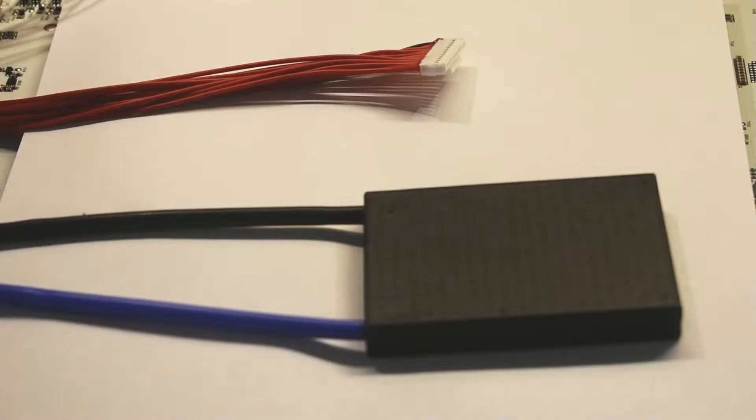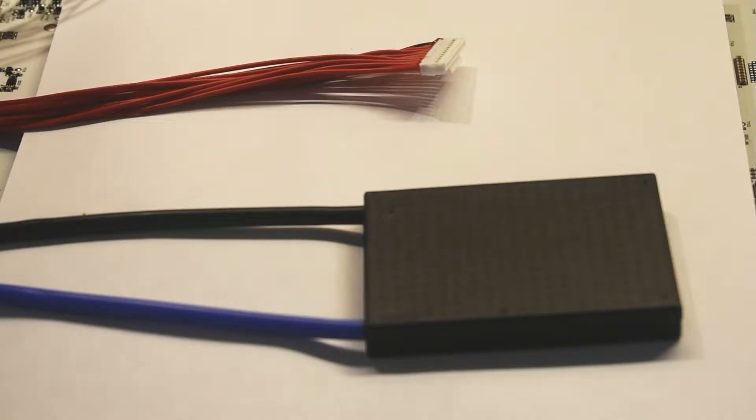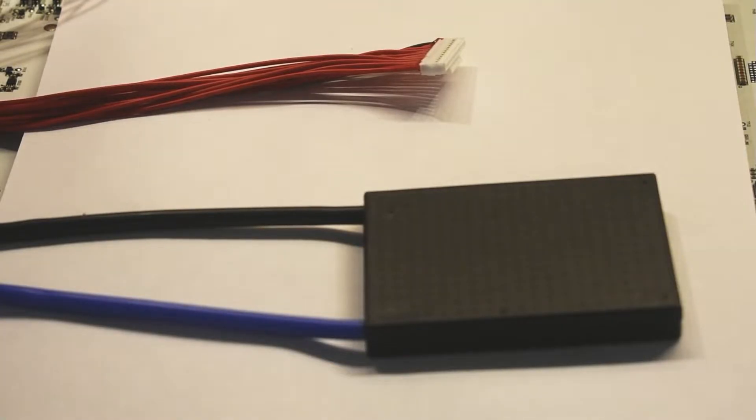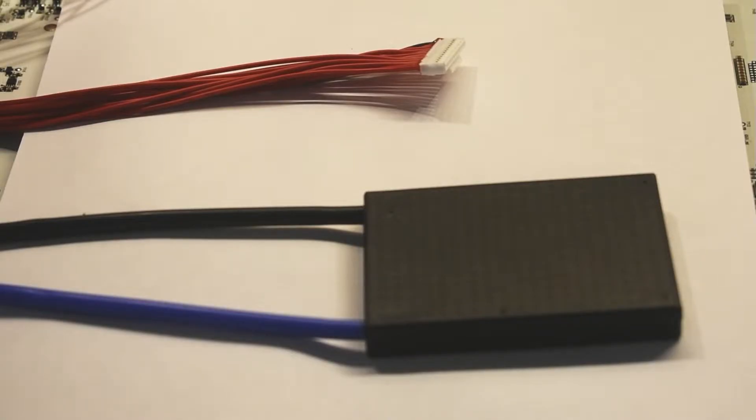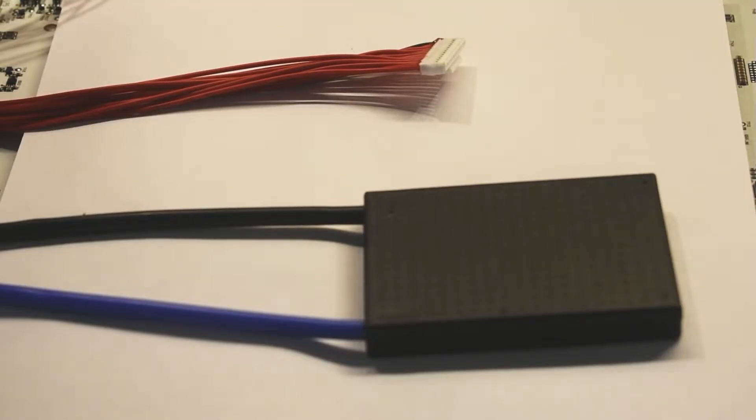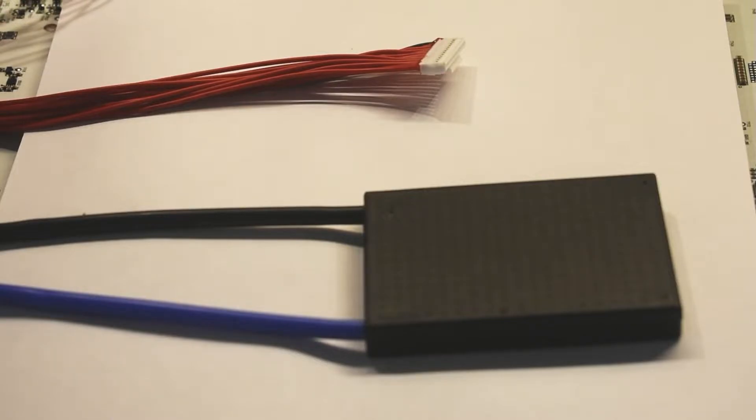And here's the BMS we're going to be using. It's a DALY 40 amp. I wanted to use the 30 amp that they have on batteryhookup.com, but unfortunately they were sold out. The setup is very similar. The only difference is that the ones they're selling now, you have to solder on your wires. These come pre-connected.